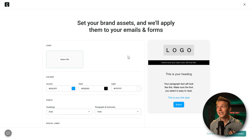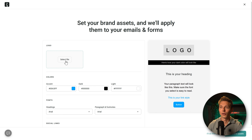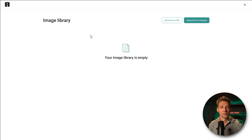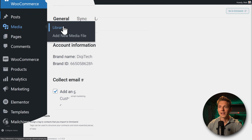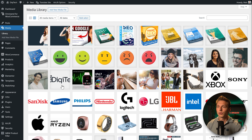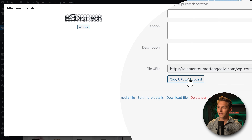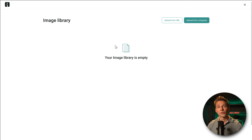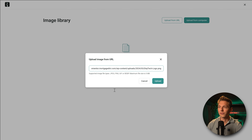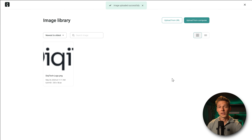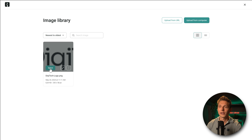To make our forms and emails look like our website, we set up brand assets. First select your logo. You can upload it straight from your WordPress website — go to Media Library, find your logo, press 'Copy URL to clipboard.' Then in OmniSend, press 'Upload from URL' and paste in the link. Press Upload, and now we have our logo inside OmniSend. Hover over the logo and press Select.